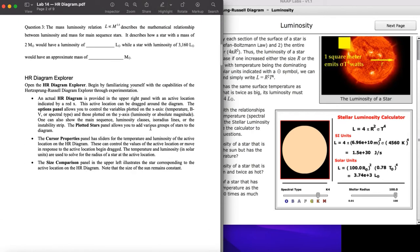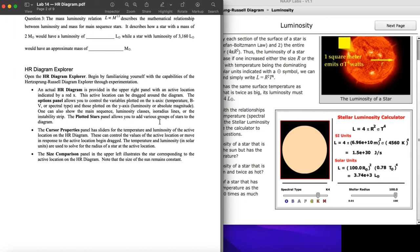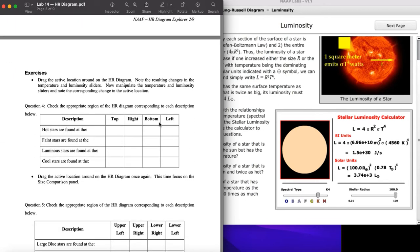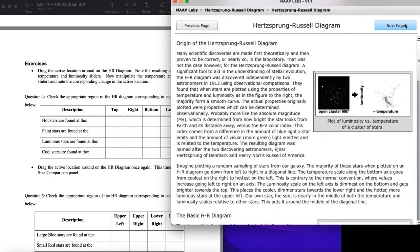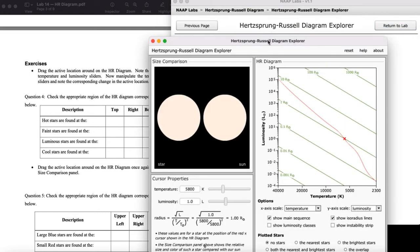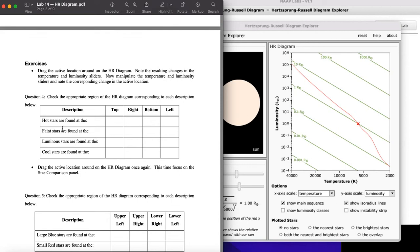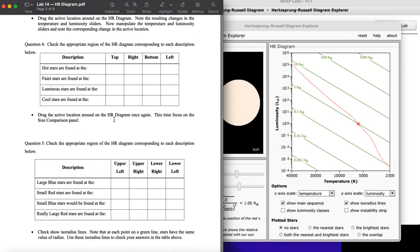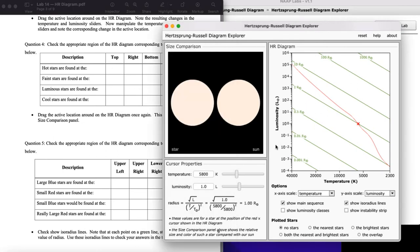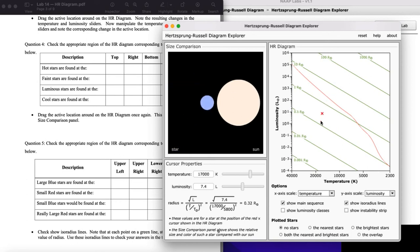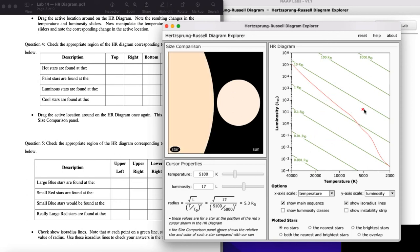After the background, you get right into the exercises using the simulator — which always opens in a separate window. One exercise asks you to check the appropriate regions of the HR diagram corresponding to each description below; you can get this from the background and wouldn't need the simulator for question four. Then you drag the active location around the diagram, focusing on the size comparison panel.